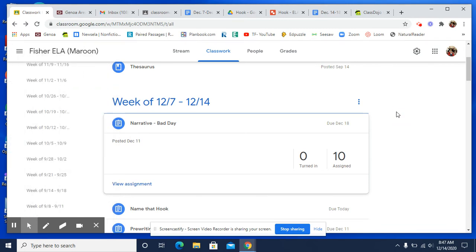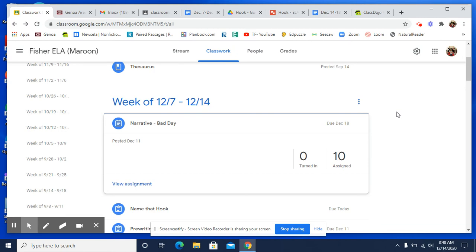So just have fun with it. We're starting today with the narrative and we will be working on them all week and they will be due at the end of the week. So start today with your hook. But if you have not finished your pre-writing, please do that first and then use your pre-writing to guide your narrative.